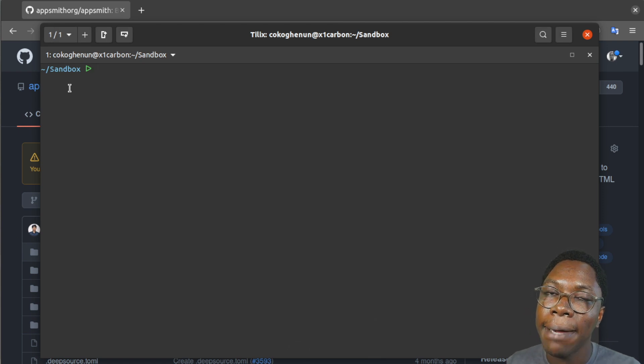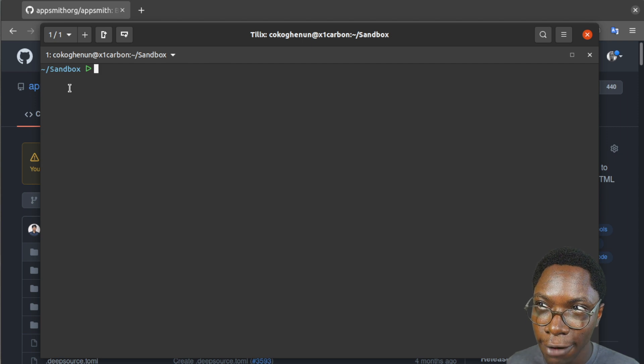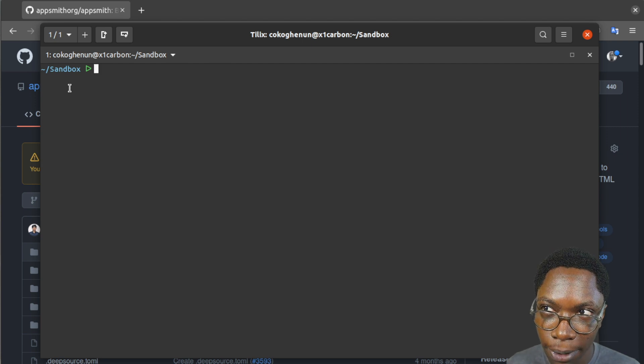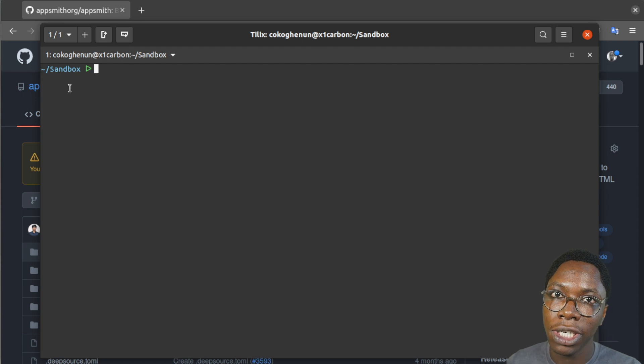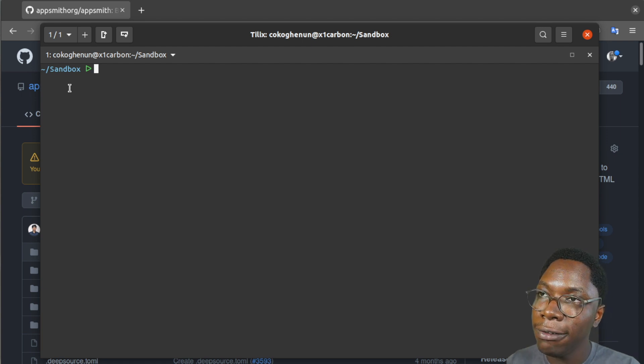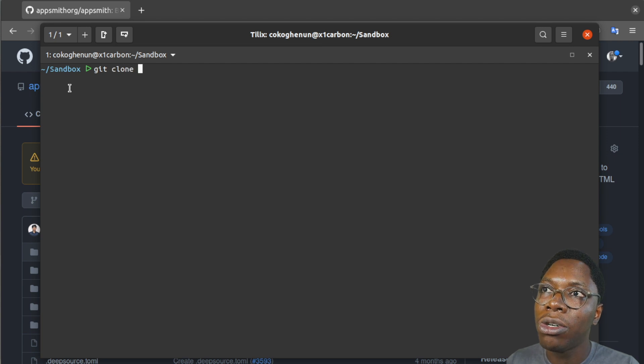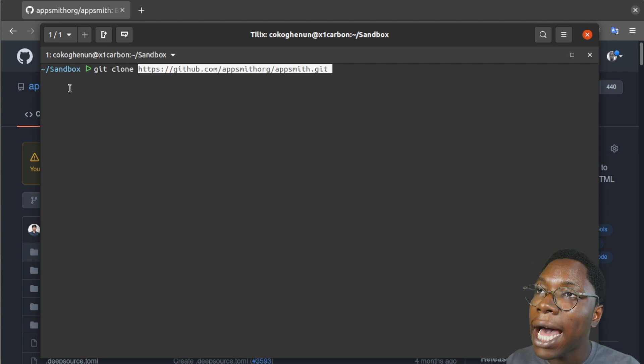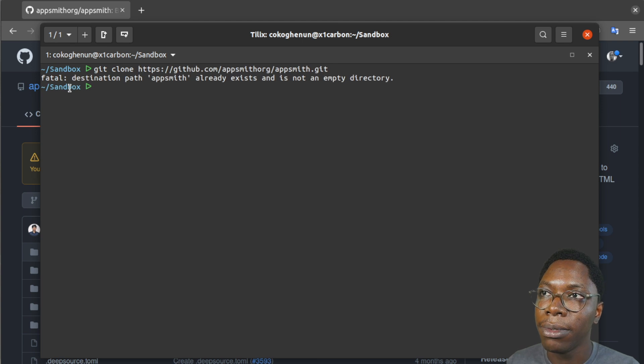So right here I am in a directory I want to clone this into. If you have your terminal opened up in a different directory you may want to navigate to the directory you want this project to live and since I'm here in this directory I'm just going to clone it by using the git clone command and then paste in the URL I copied from the GitHub repo.